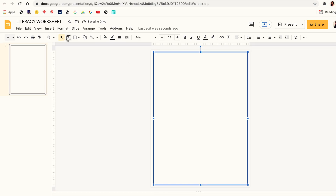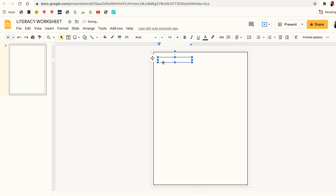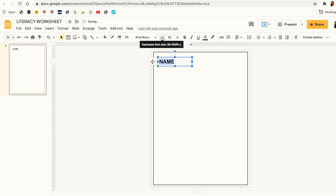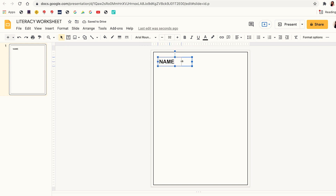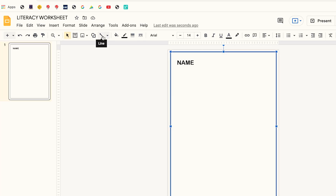Next I'm going to give my learners a section to write their names, and I'm also going to add an instruction for the worksheet. To add the name section I click on the text box icon, then drag the text box to the position I want on the slide. I type in "Name," highlight it, then change the font and the font size. Once I'm okay with the font and font size, I give my learners a line so they can write their names on it — I click on the line icon and draw a line, dragging it to position.